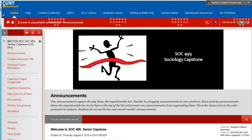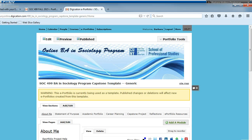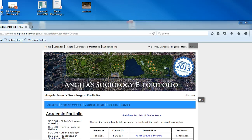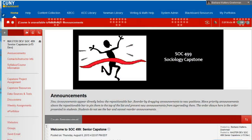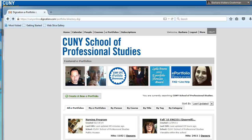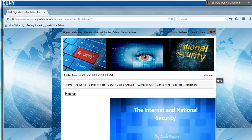The capstone project is the centerpiece of the course. You will create yours by using the template, but you may also wish to view the ePortfolios and projects that have been created by other students. Angela Isaac, for example, provides a great model for the academic ePortfolio. Take some time to browse through the CUNY ePortfolio resources and showcase, where you will find lots of examples of truly exceptional student ePortfolio work.